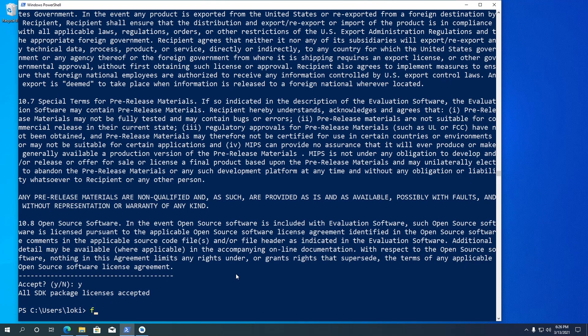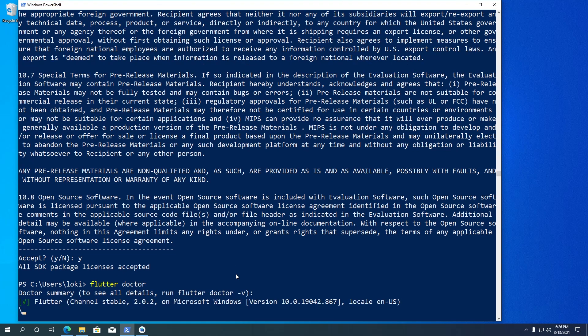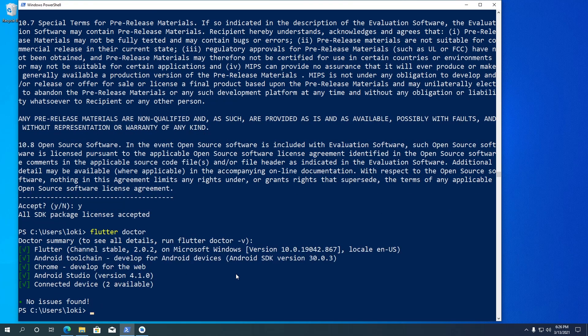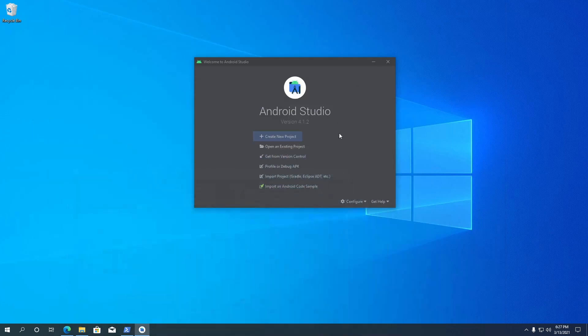Now if we run flutter doctor again, hopefully we will get a no issues found message. Alright, we are almost done with the Flutter setup. Let's move on to setting up our code editor.